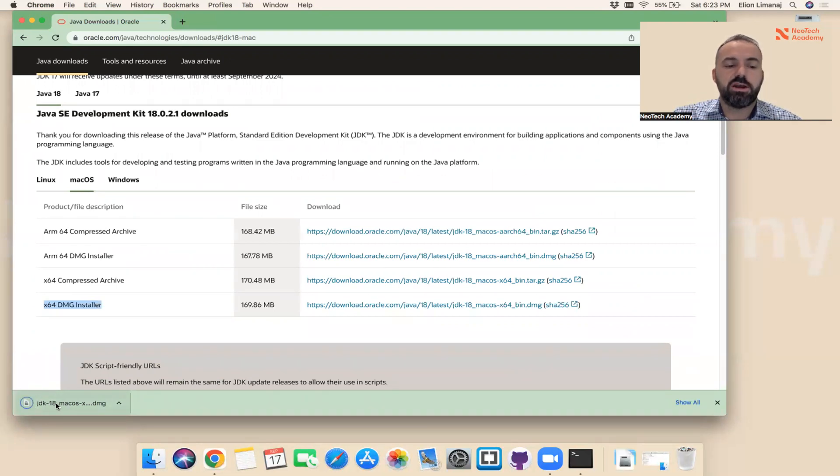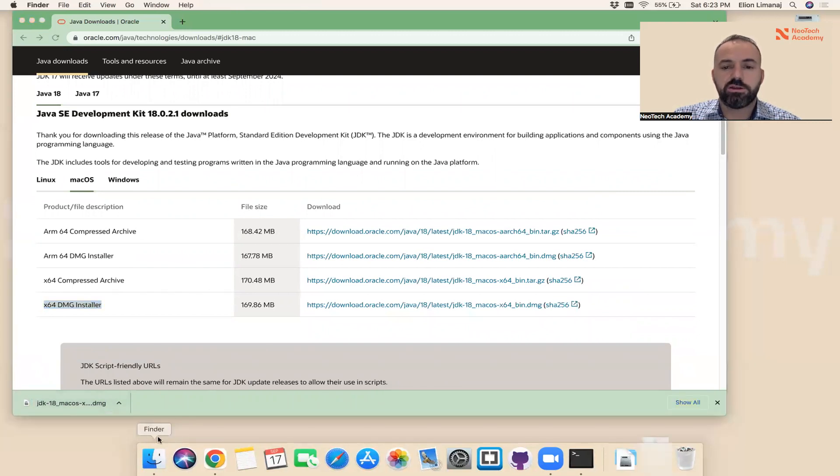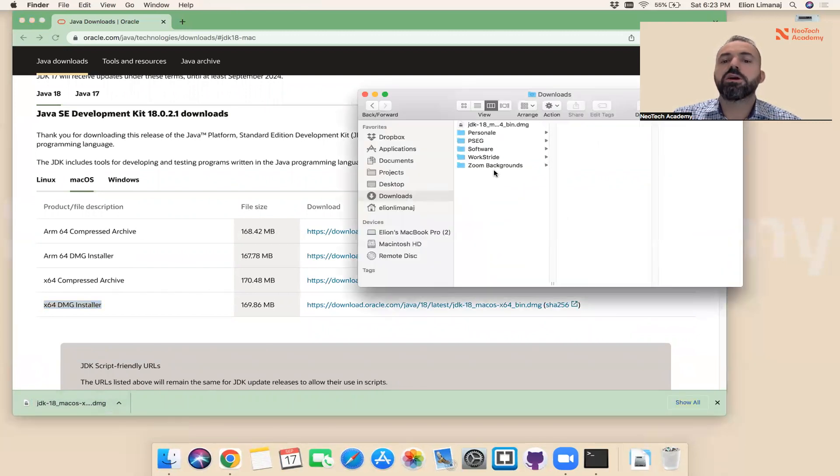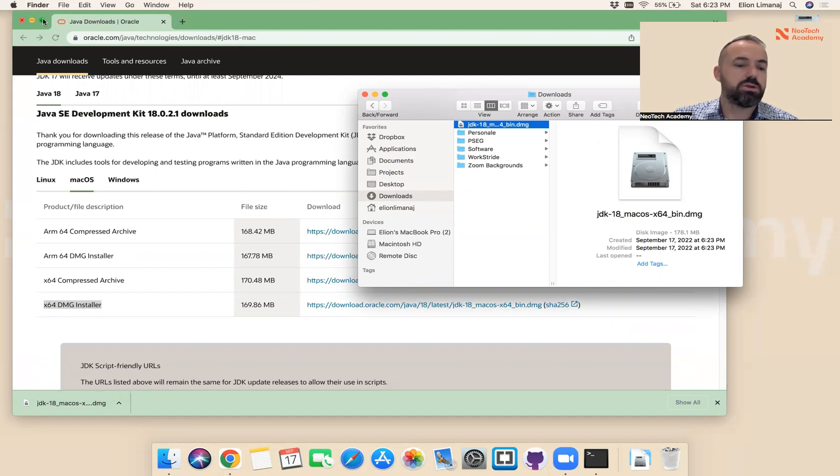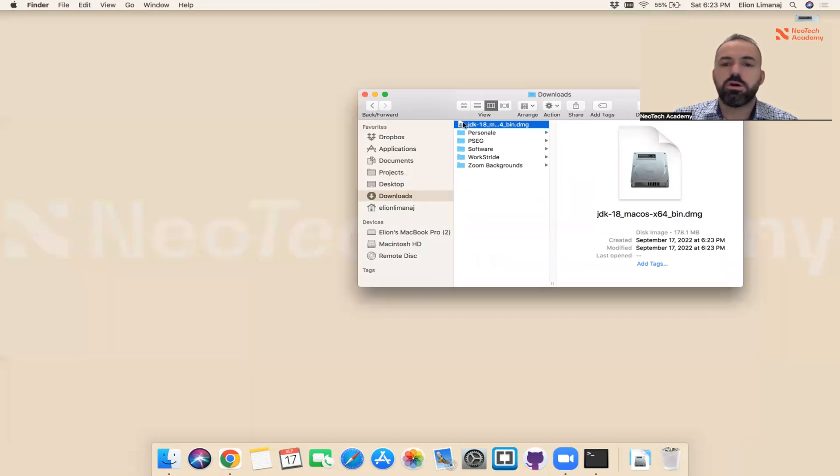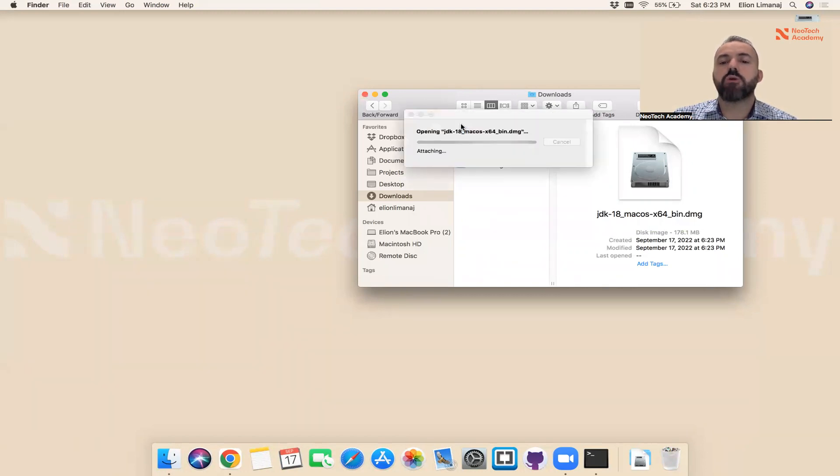When this is done, you can click on this one here, or you can open the Finder and find this file that was downloaded. You're going to go to Downloads and see the newest file that has been downloaded. Let me close this because we don't need it anymore. Let me double-click on this one.